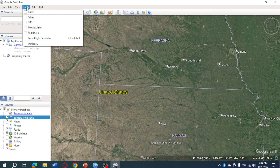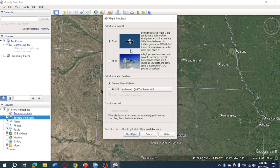From there, click on Flight Simulator. Then choose your aircraft — either the F-16 or the SR22. I'll go ahead and choose the F-16.